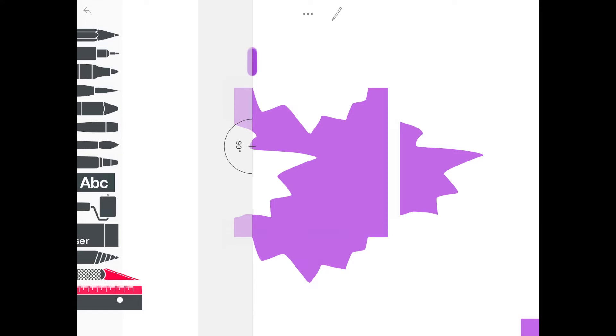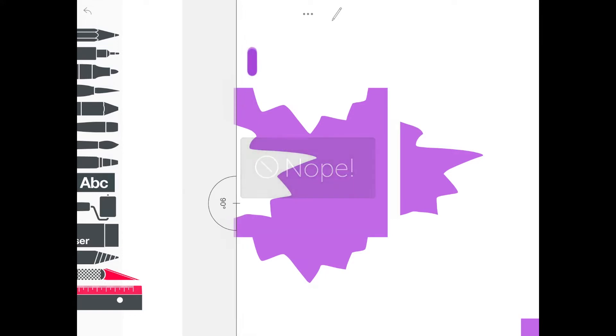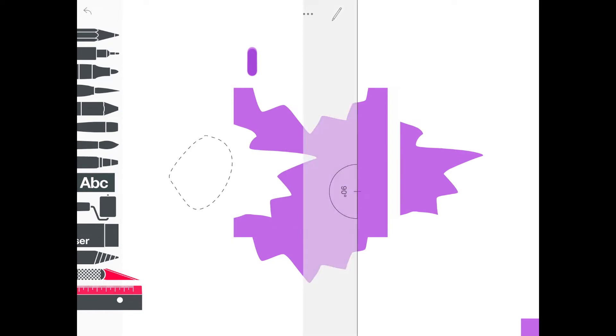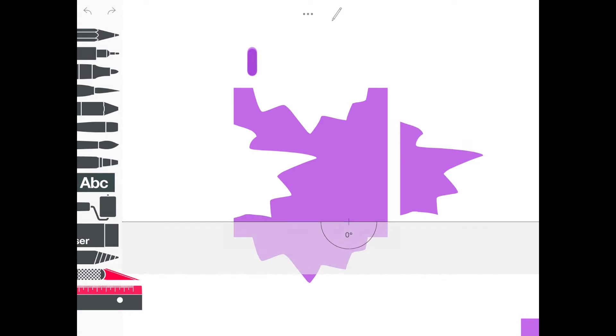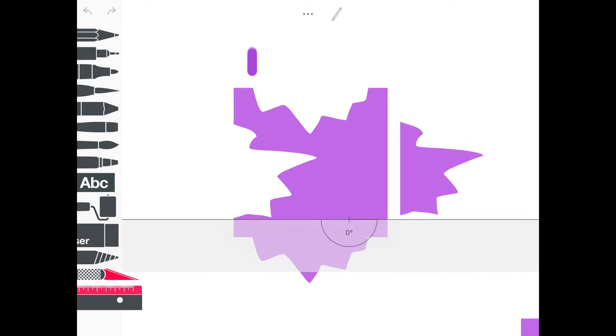That will deselect that piece and then you can turn your ruler using your two fingers to physically turn the ruler on the screen. You want it to be at 0% for a horizontal.